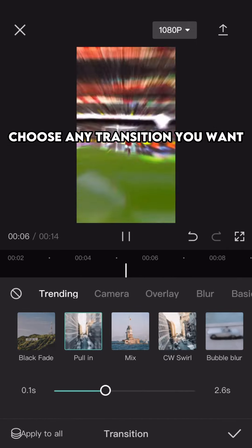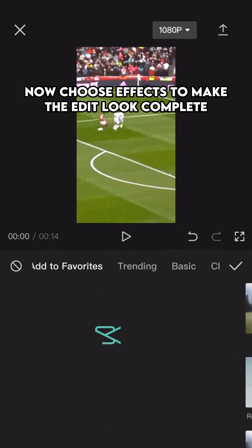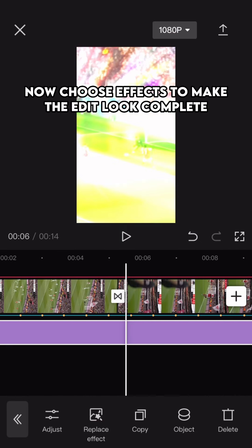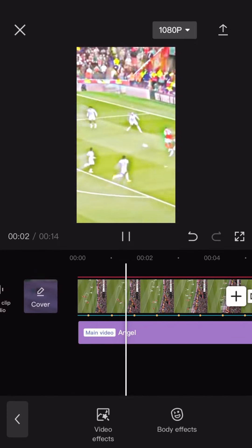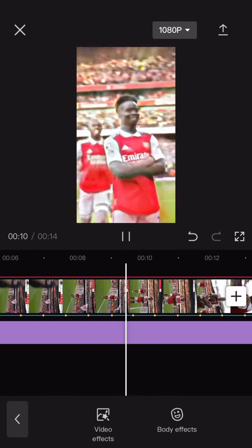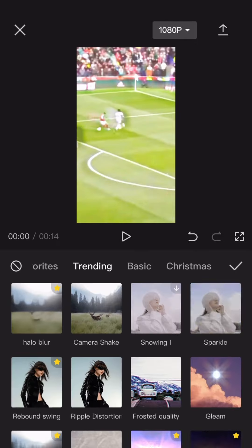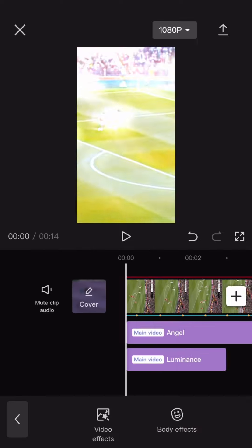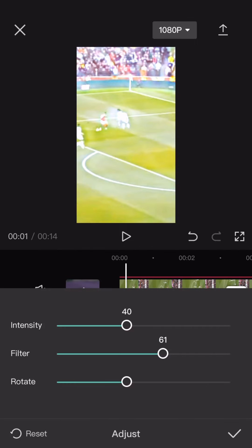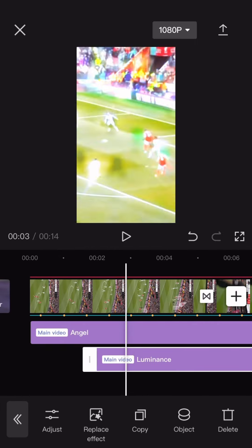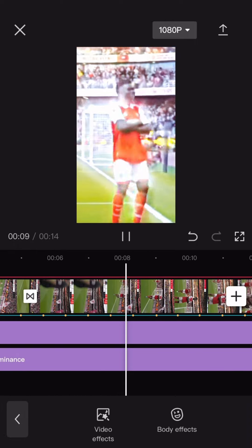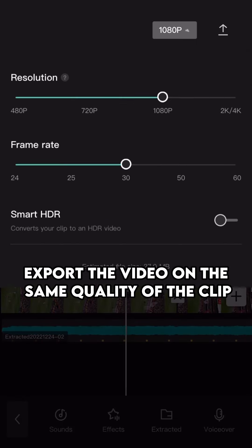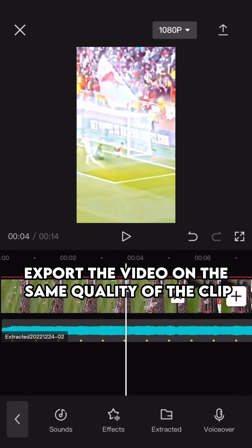Now choose effects to make the edit look complete. Export the video on the same quality of the clip.